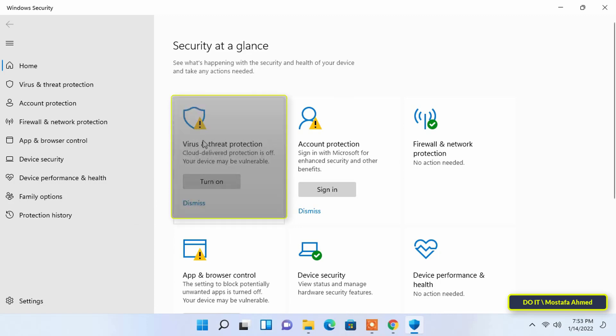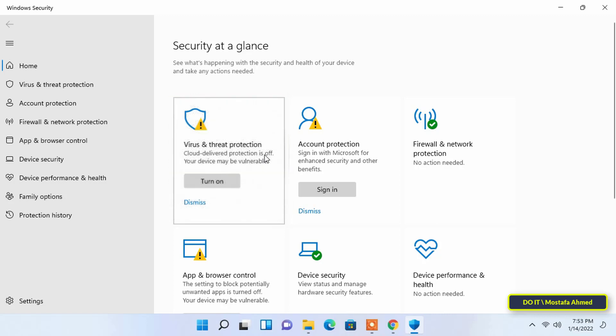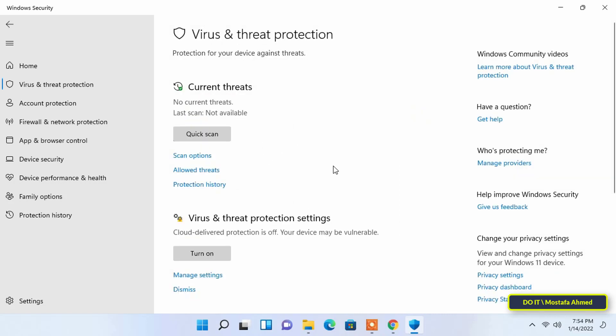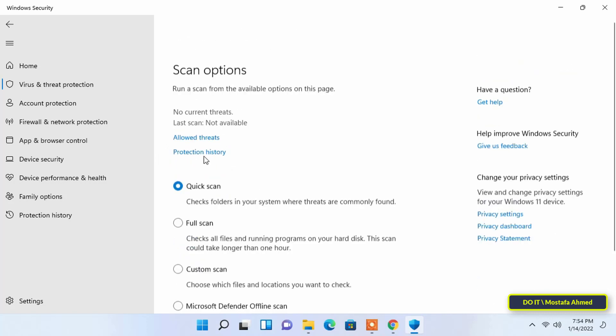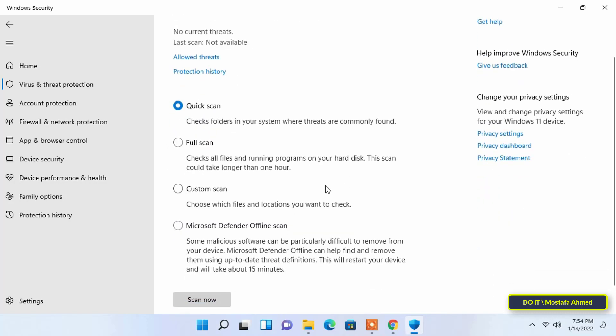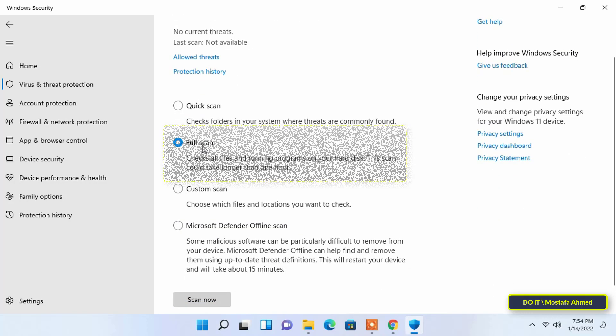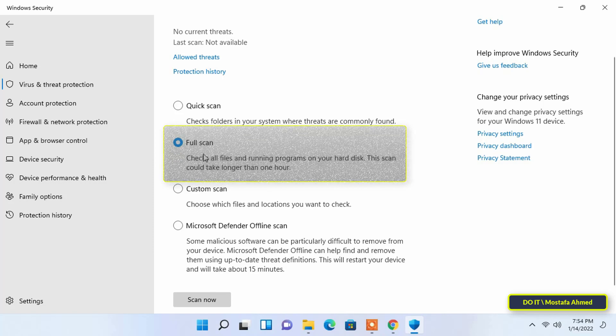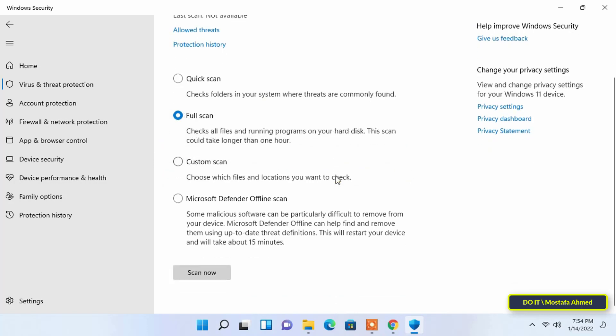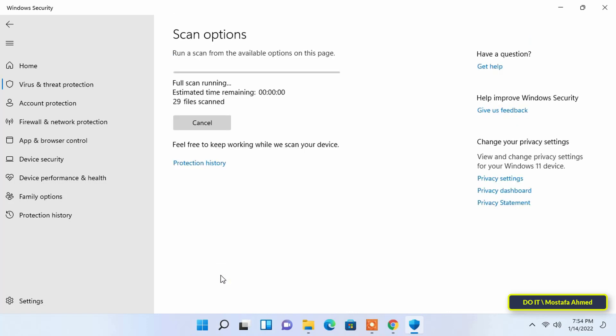Select the virus and threat protection app in Windows Security. You will find the button to run a quick scan, but I intend to run a full system scan. To view and choose from other types of scans, click on Scan Options. Select the Full Scan option and click on Scan Now at the bottom to initiate the scan. The computer will start scanning immediately. You can continue working on the system while the scan is running. Once it is completed, you will receive notification of any malware or viruses detected with the appropriate action to combat them.